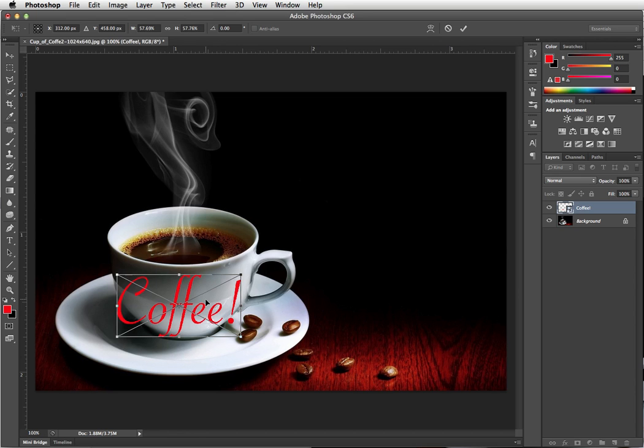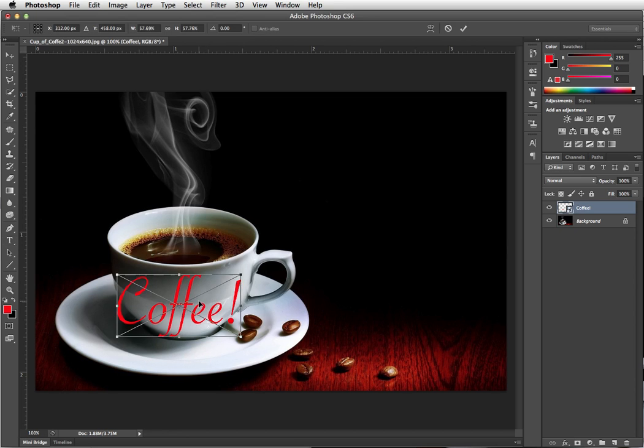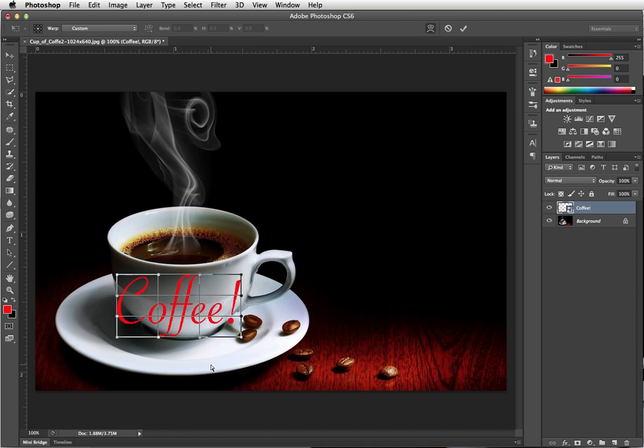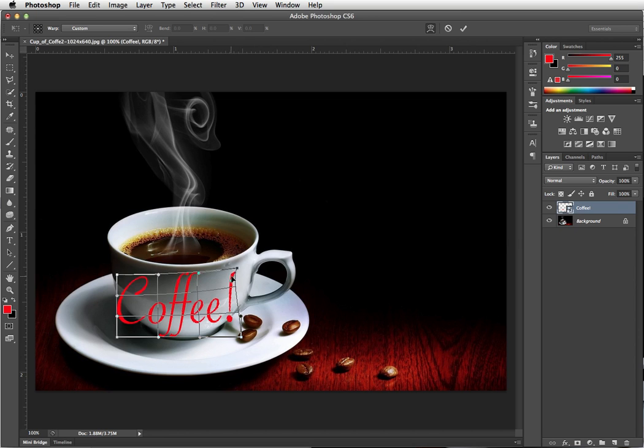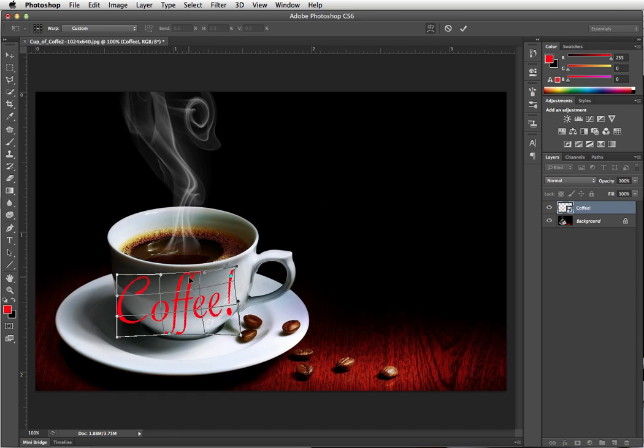Now I'm going to press return to accept that. Do a free transform again. And one of the things I can do is a warp. Now warp lets you really mess around with it. So I can grab this and say, let me pull that up in there. And this needs to come about there.